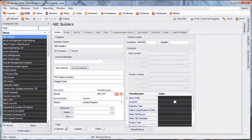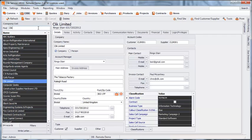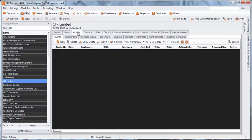Or, you could find the company you wish to create a quote for, select Activity, then Quote, then hit New.